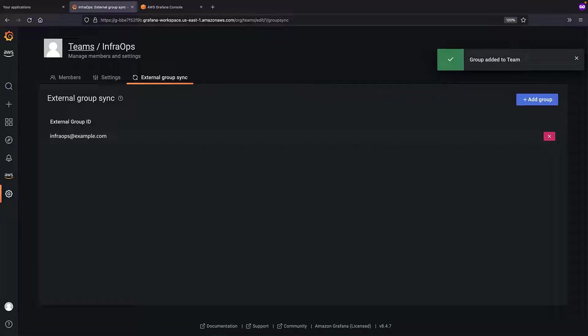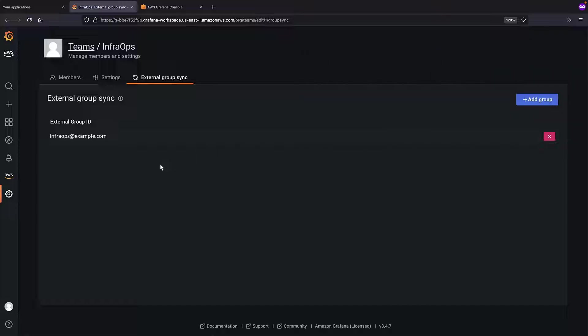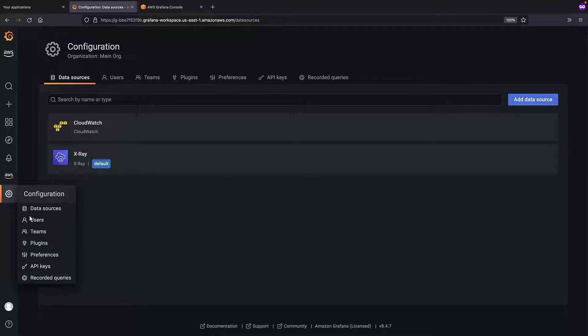Now, as members of this external group are added or removed, the members in our Grafana team will update accordingly. Next, let's create a DevOps team. We'll also sync this team with an external group.